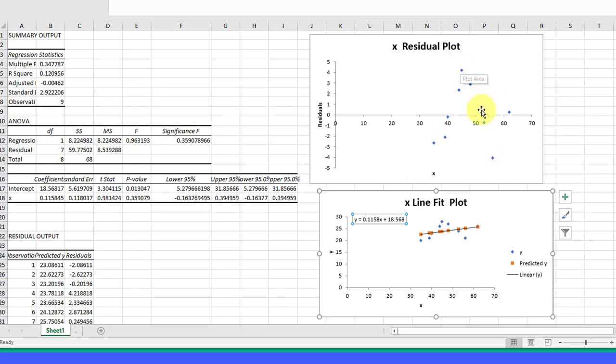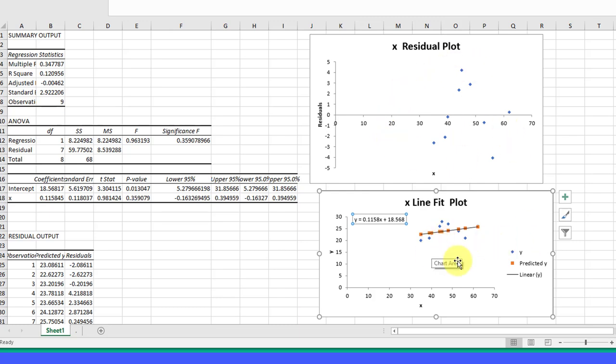It's not random, and here you can see that pattern again. It goes up, it goes down, it goes up. That is not random. Therefore, that tells us again that this is not a reliable regression line. I hope that helps. All you need to do is compare this plot and this plot with the options in the question, and I think you'll be able to answer it pretty easily.